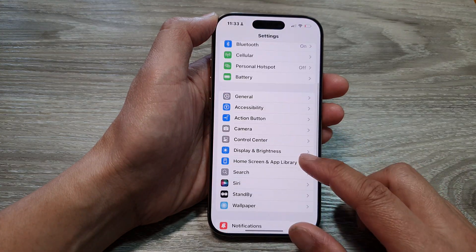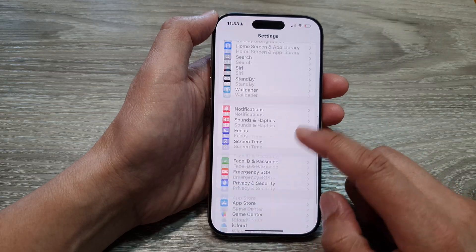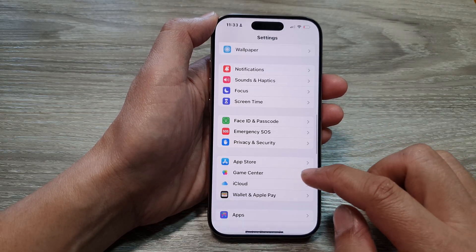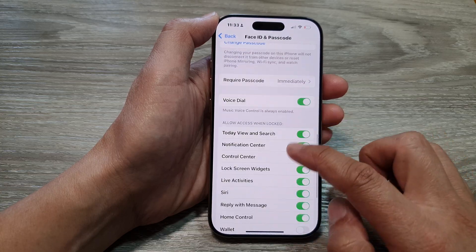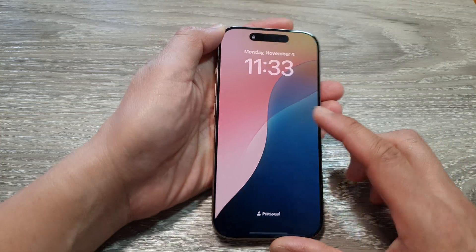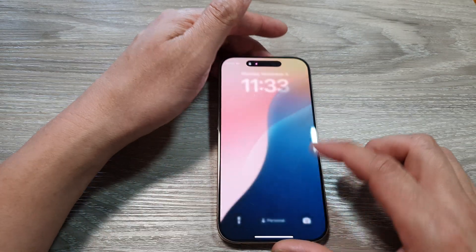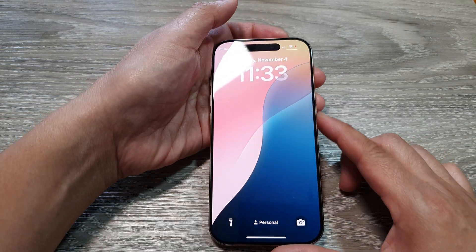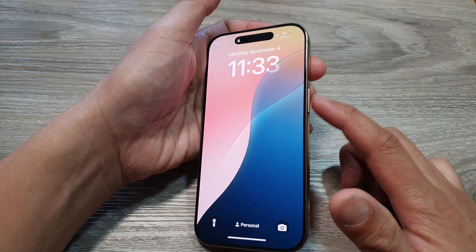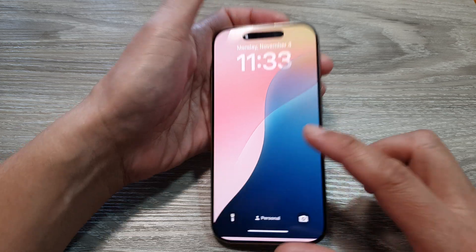Now if we turn off Siri, so if I go down and turn off Siri, you can see that on my lock screen if I don't put in my passcode then I will not be able to use Siri. Hey Siri! So I press and hold on the side button and I say Hey Siri — Siri does not open.